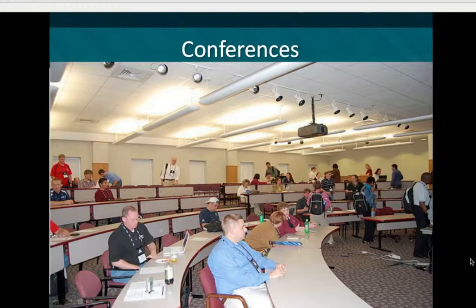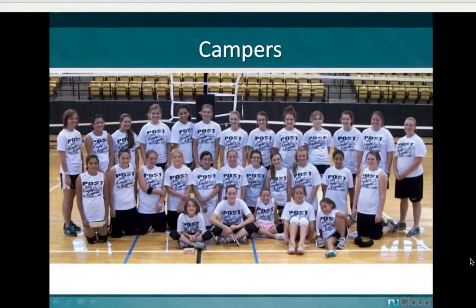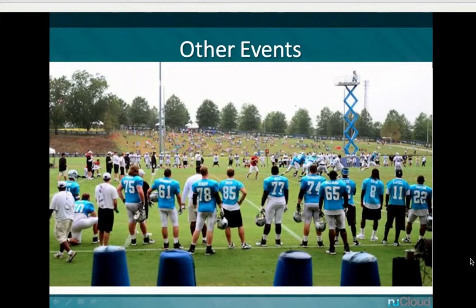Conferences of any kind bring new individuals to your campus who don't know much about it — interactive maps would be a great resource for them. Same for camps: if you fill summer gaps with counselor camps, it could be a great tool for counselors, campers, and their parents. There are hundreds of other events. For example, Wofford College has the Carolina Panthers come to campus every year for pre-season training, drawing a large audience that can benefit from an interactive map.